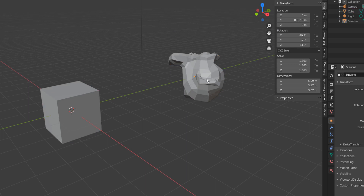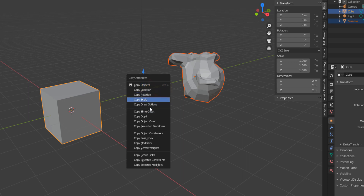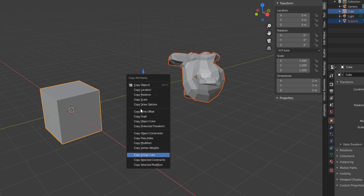Here's how it works: just like before, select the first object, then the second one, hit Ctrl+C on the keyboard, and you can choose what you want to copy. You'll notice you have way more options now — you can copy location, rotation, scale, drawing options, colors, and even modifiers. A lot of people don't even know this add-on exists, but the powerful things you can do with it are just incredible.